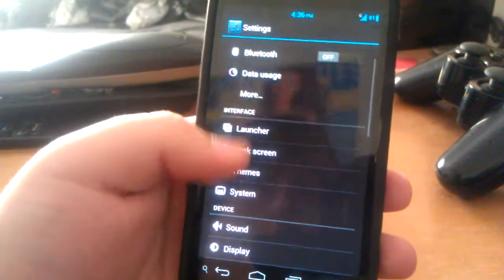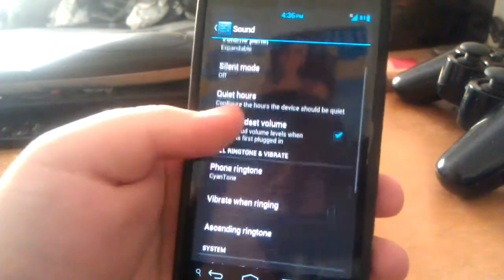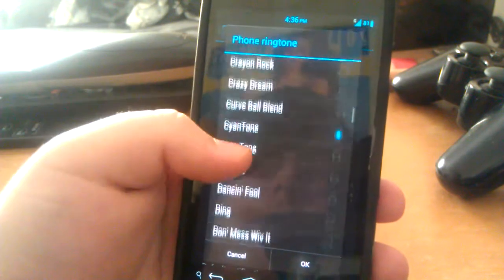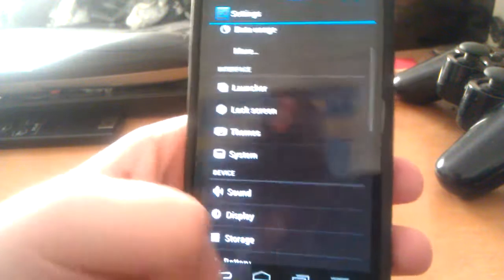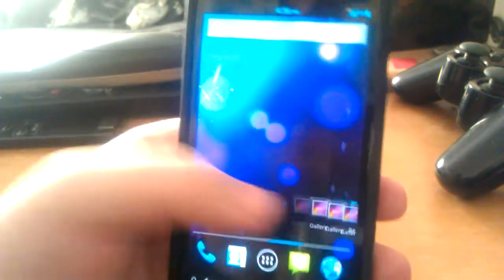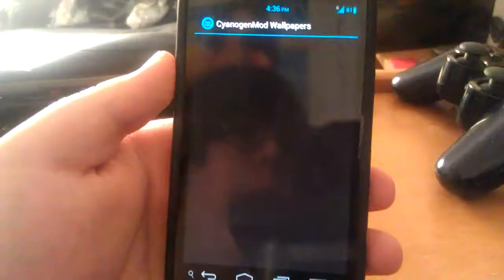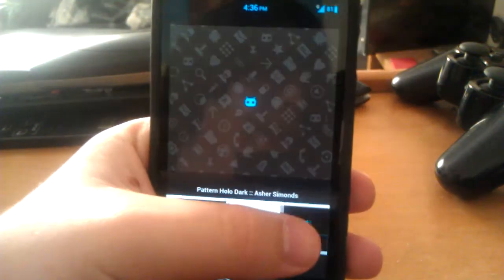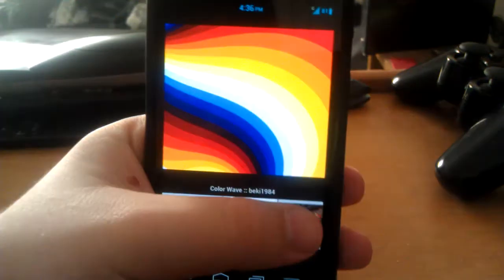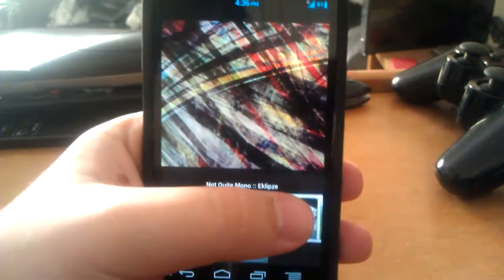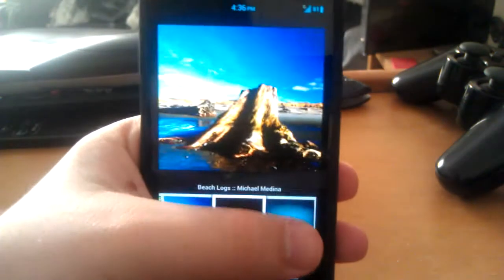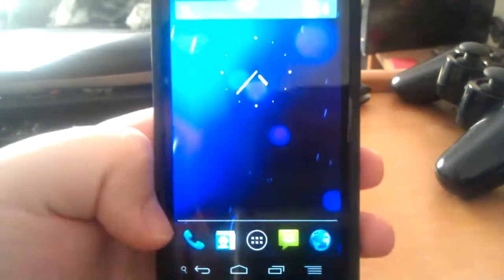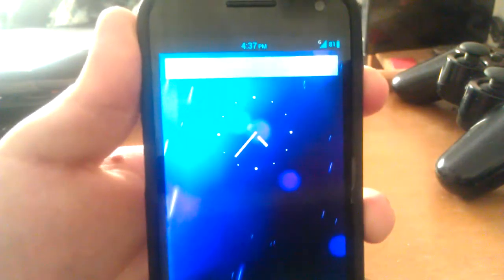Also, CyanogenMod does include their own custom ringtones, in case you were wondering. So that's something that AOKP does not do, is include their own custom ringtones. Here are some wallpapers. I mean, they don't have like a lot and like really awesome looking ones like AOKP, but CyanogenMod is still one of like a really awesome ROM.